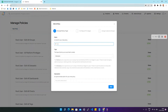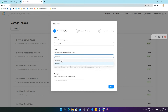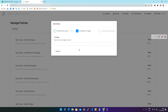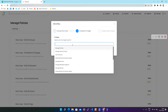We'll give a name to this policy — let's say datahub_platform. After that we'll select the policy type as Platform. You can give a description according to your requirement, but as it is optional I'm going to skip it and click on Next. Then we are asked to select the set of privileges to permit.